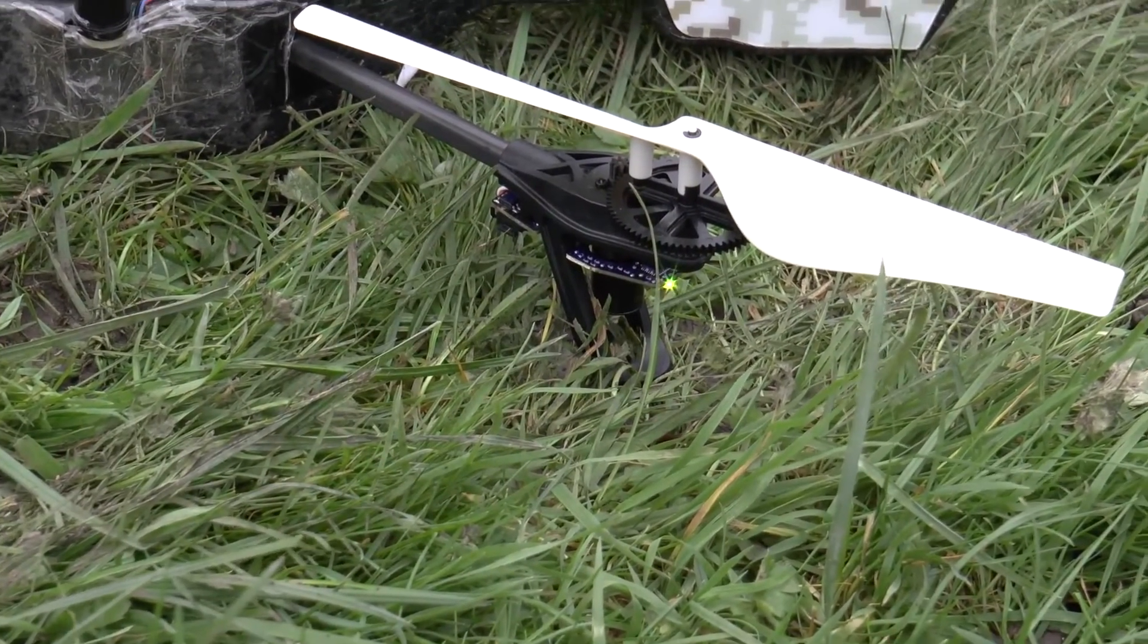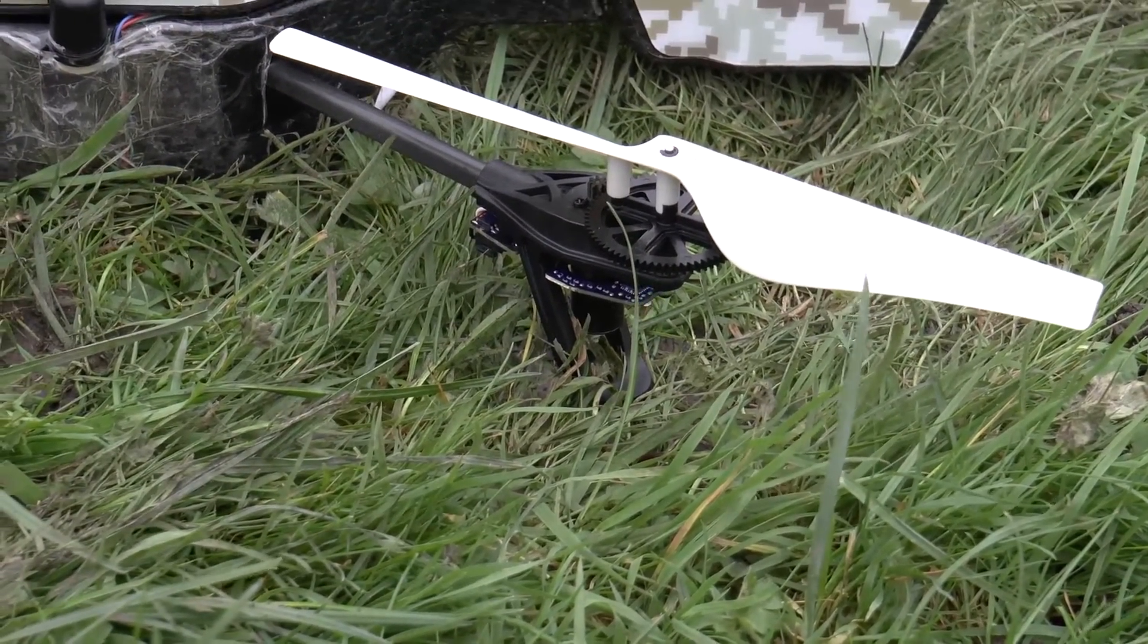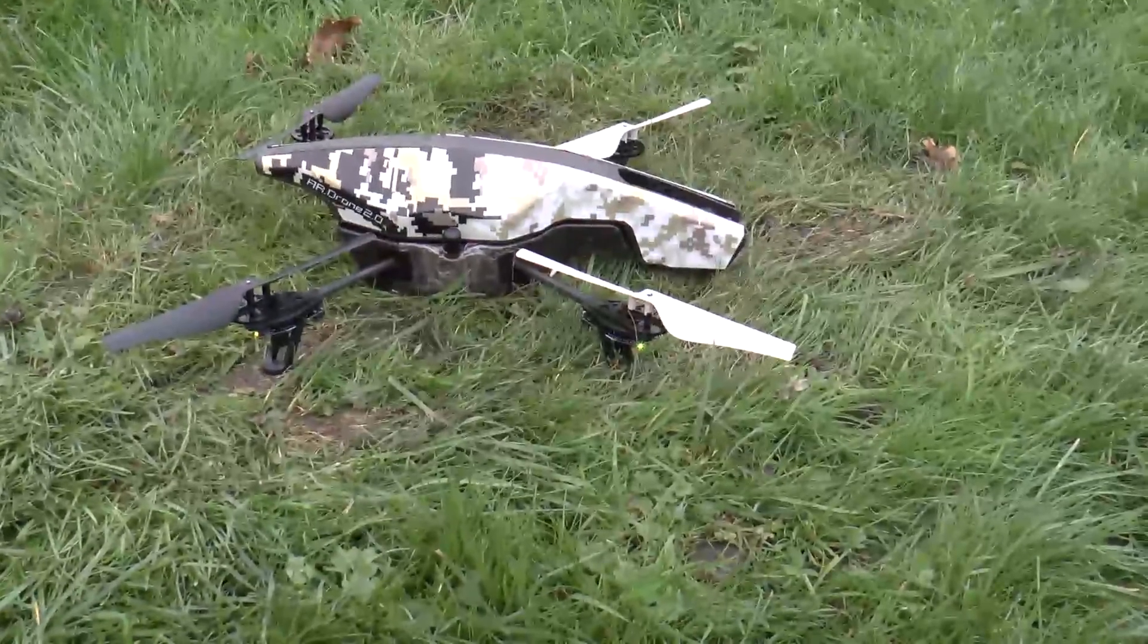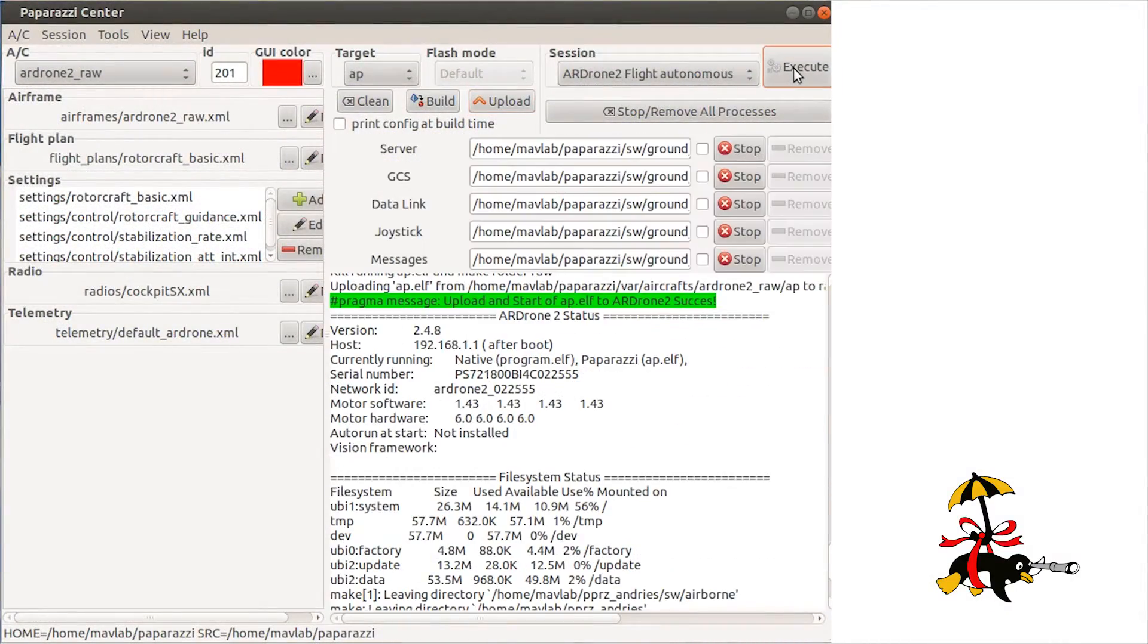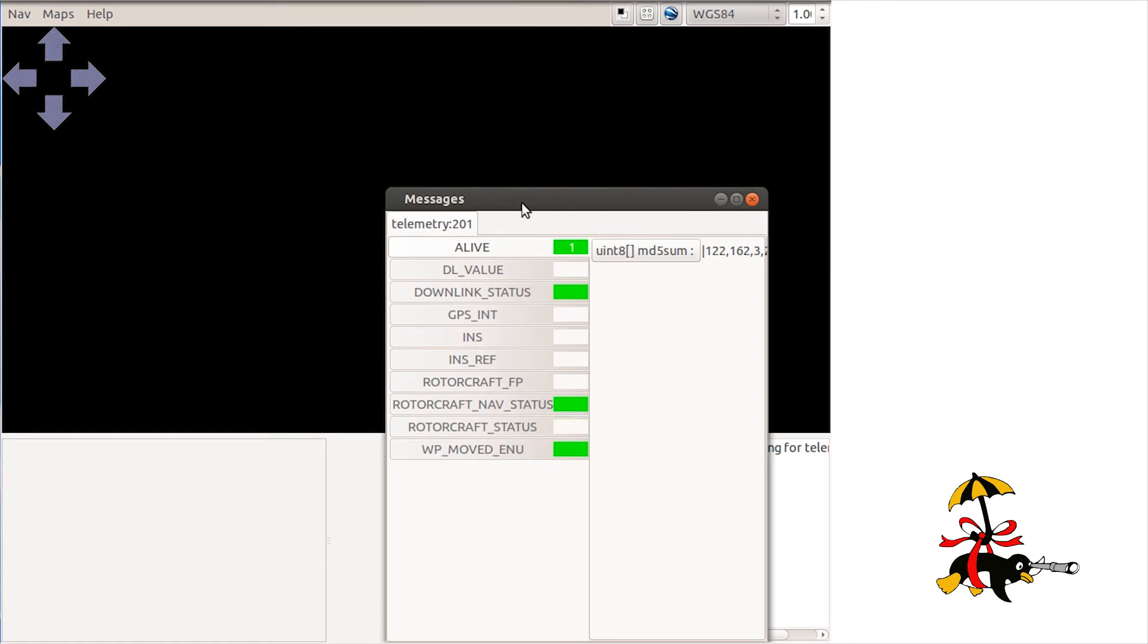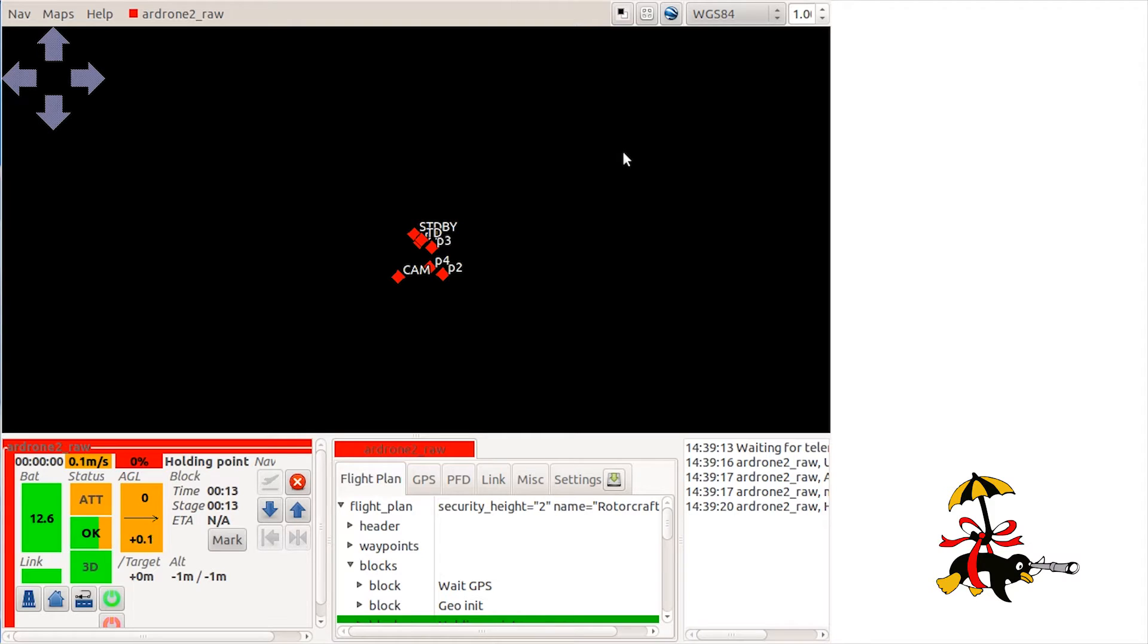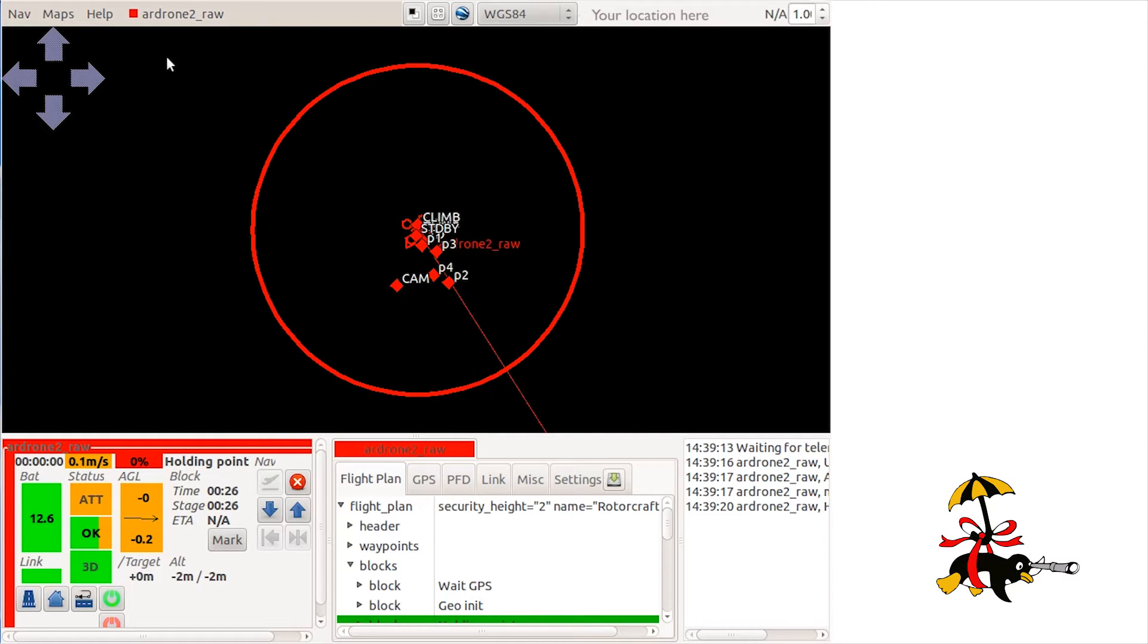Check the LED on the right side at the back of the drone to see if you have a 3D GPS fix. Wait for a successful 3D GPS fix and successful execution of the geo-init block of the flight plan. You will notice this happened as the waypoints will start disappearing from the screen as they are being moved to the drone's location. Center the map around the drone.